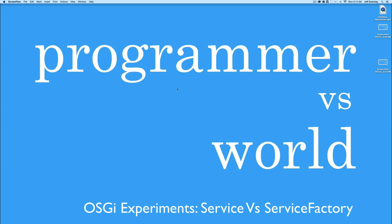Hey everyone, it's Jeff from Programmer vs. World and in this video we're going to take a look at the differences between a service and a service factory in OSGi.